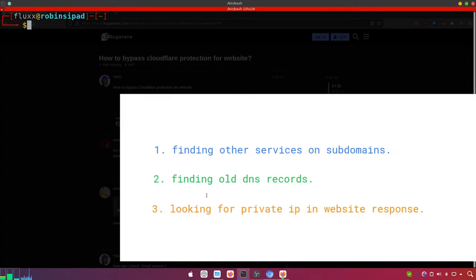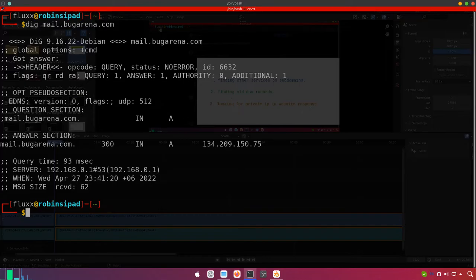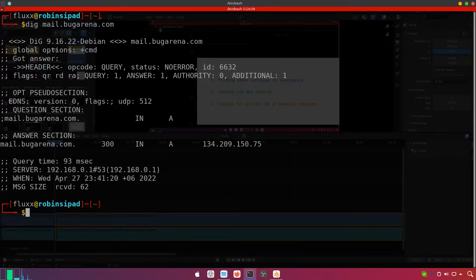As you can see, bugarena has several subdomains. One of them is mail.bugarena.com. Let's dig for mail.bugarena.com. Here you can find the IP address of mail.bugarena.com, and it is not using Cloudflare — because we can't use Cloudflare with mail services. If we switch on the Cloudflare proxy for mail services, it is not possible to receive emails from others. That's why email services don't run over Cloudflare, which makes them a vulnerable point.